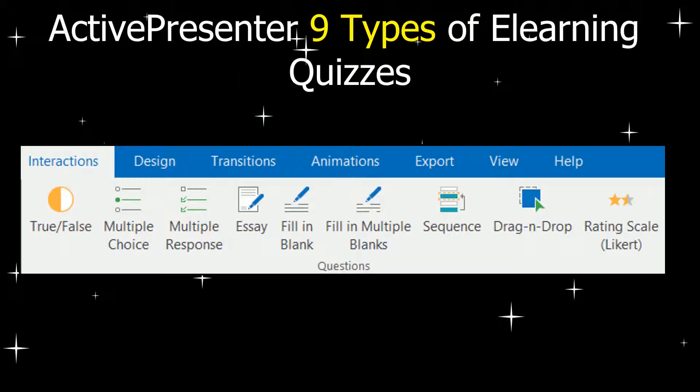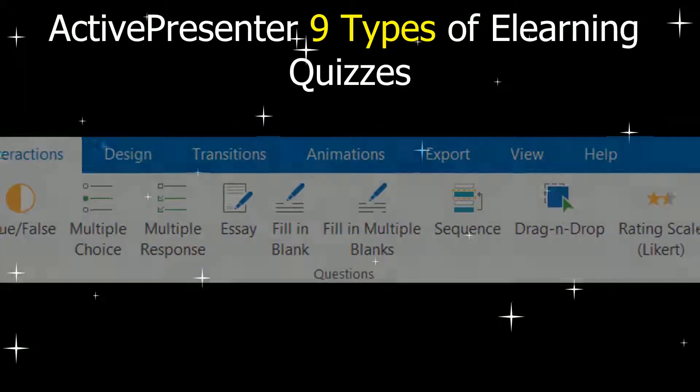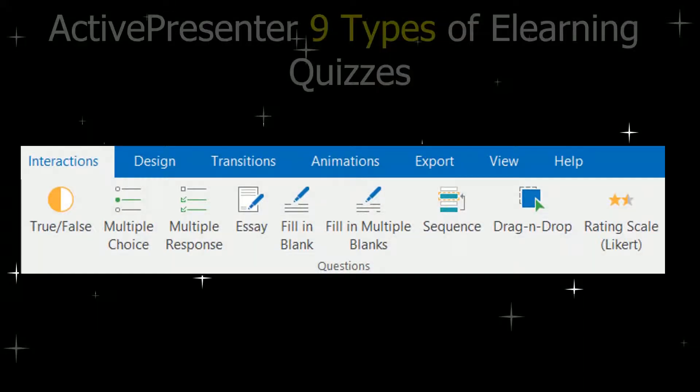With ActivePresenter 7, you are free to create quizzes with nine types of questions: multiple choice, multiple response, essay, fill in blank, fill in multiple blanks, sequence, drag and drop, and rating scale.